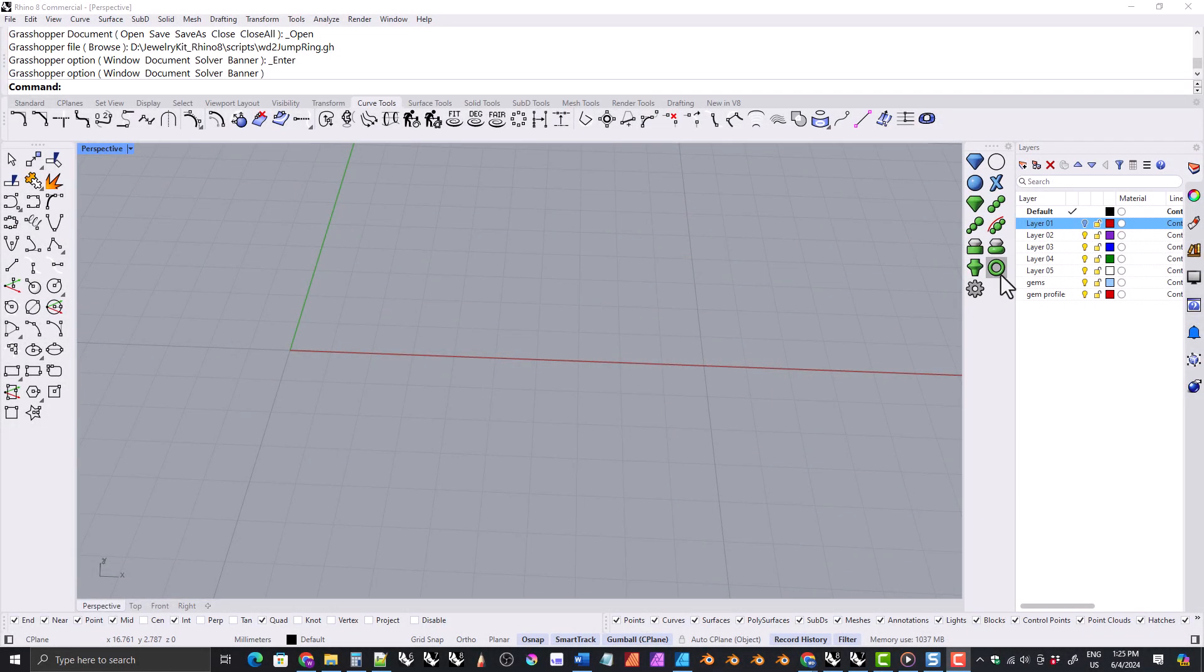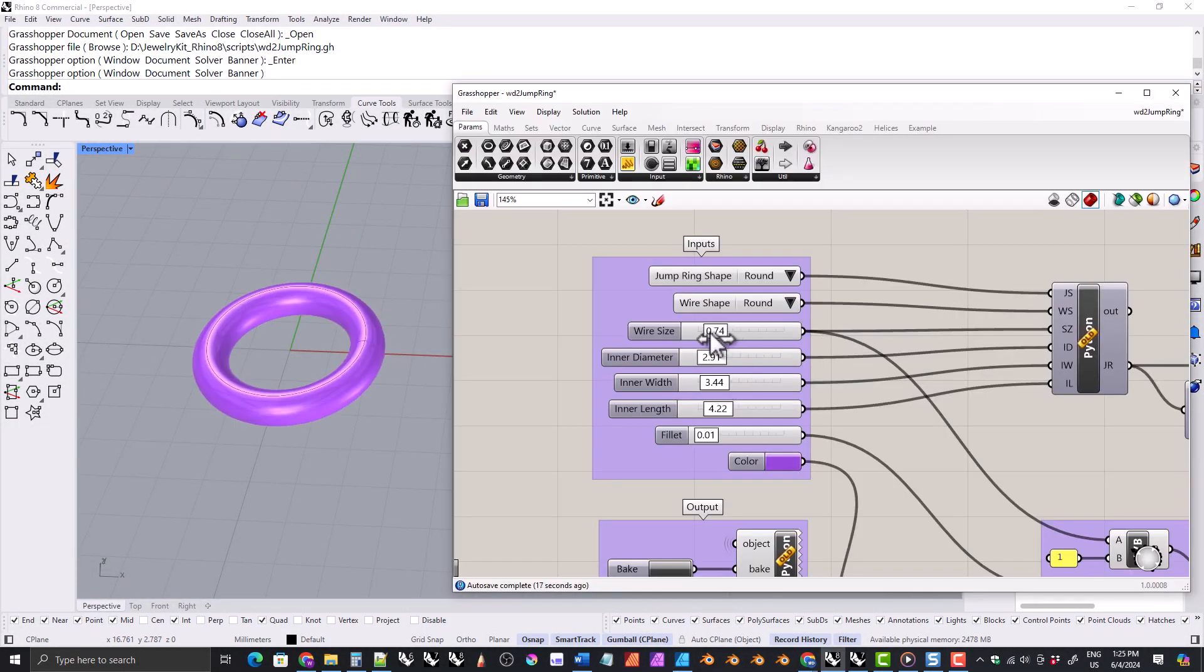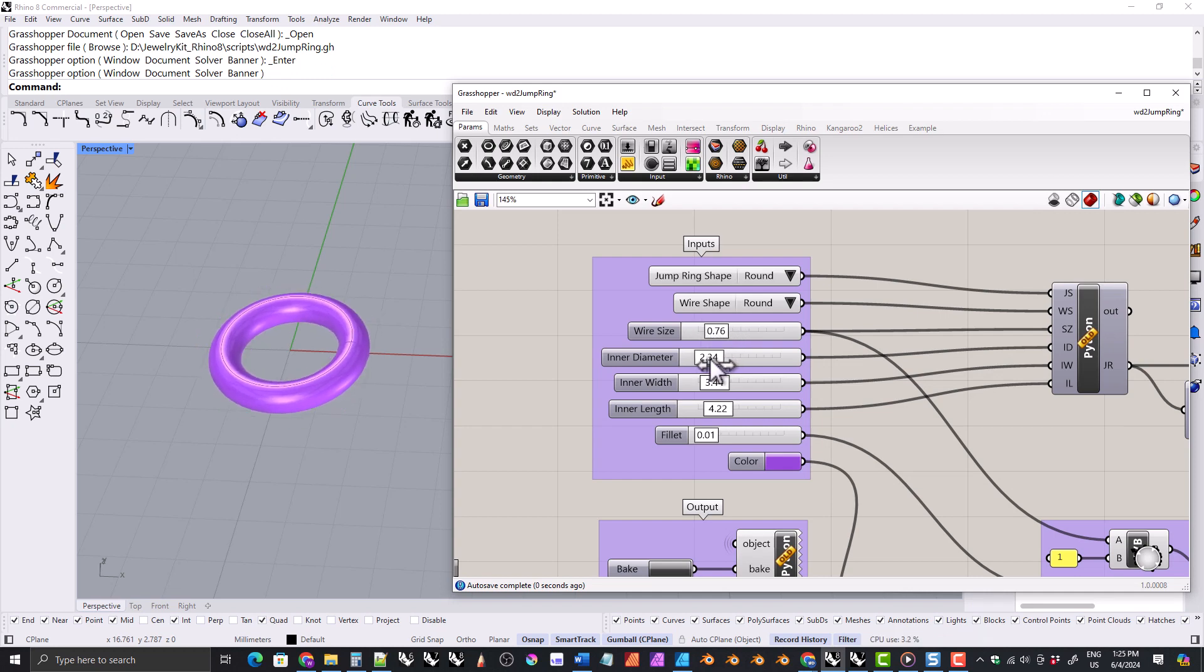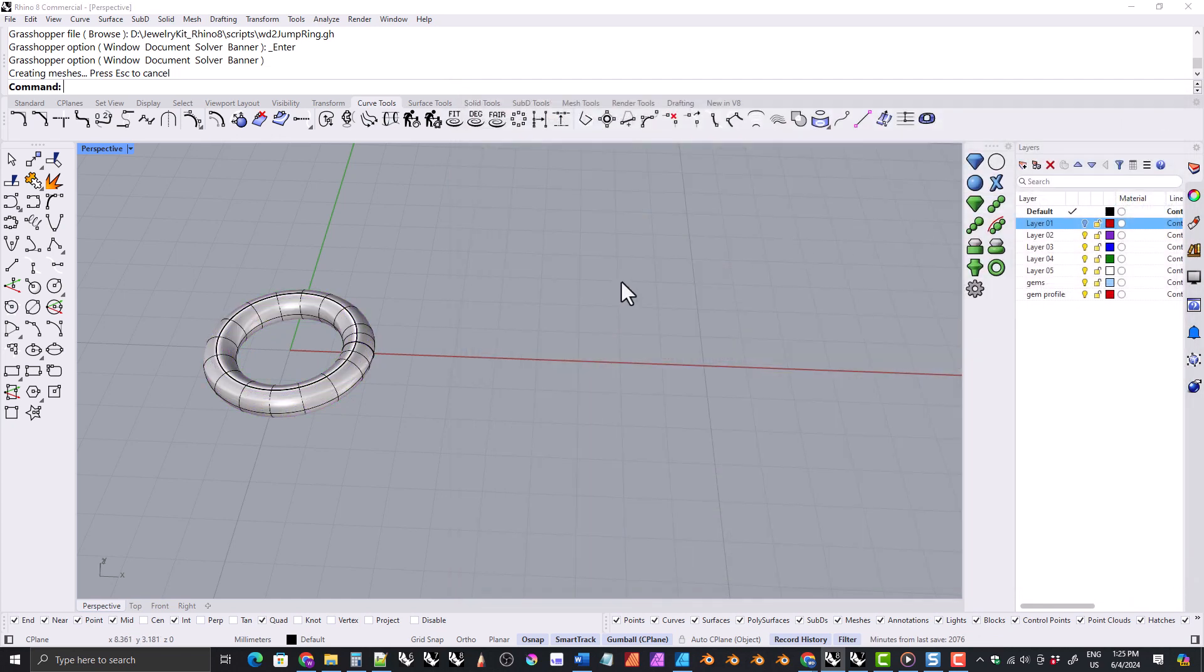The free kit also now includes the grasshopper jump ring tool. I actually added this in a few versions ago, but I don't think I announced it, so if you have the free version and you would like to have the grasshopper jump ring tool, be sure to upgrade to the current version.